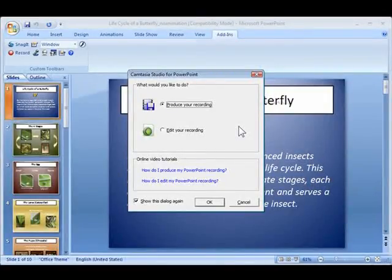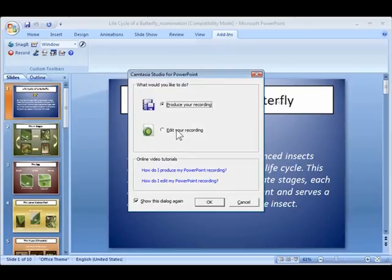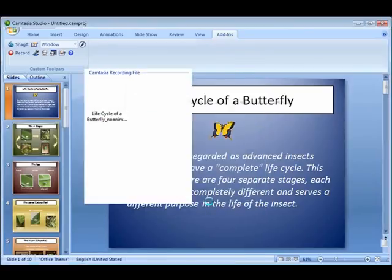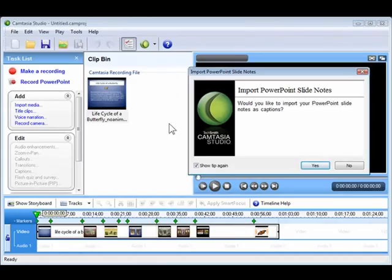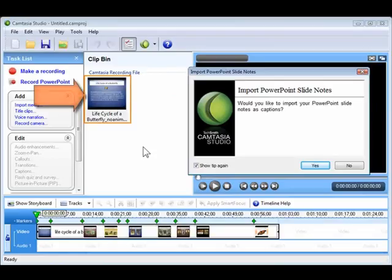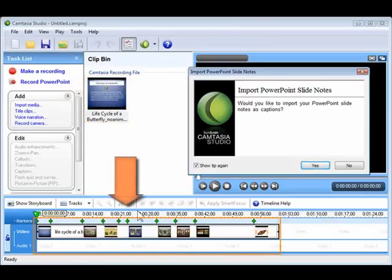After you've recorded your PowerPoint presentation, you have the option to produce or edit your recording. When you choose the edit option, Camtasia Studio opens, and your recording is automatically placed in the clip bin and on the timeline.